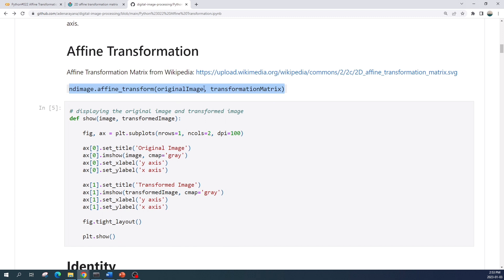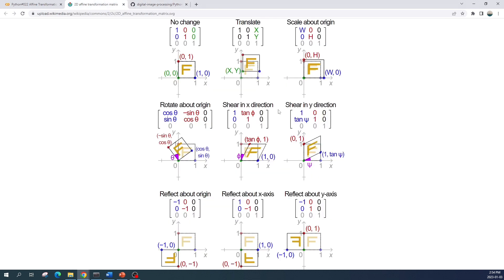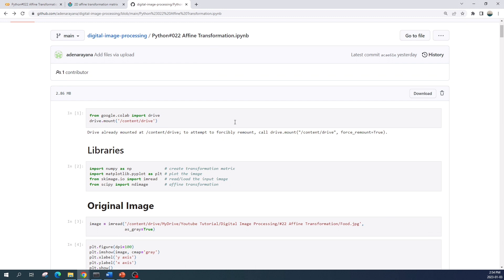This function takes two input variables: the first one is the input or the original image, and the second input is the transformation matrix. For the transformation matrix I will refer to the transformation matrix from the Wikipedia page — you can click this link and it will show you this image. Here there are nine affine transformation matrices. In this tutorial we will create all of these matrices using numpy array.